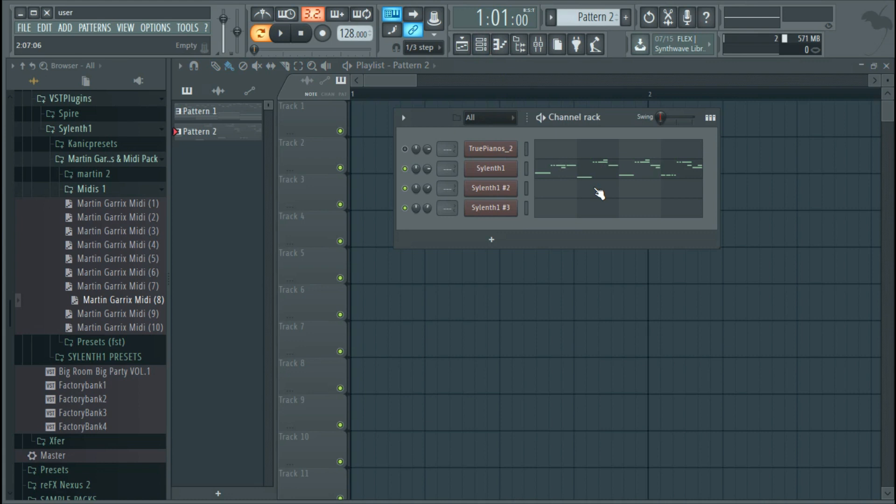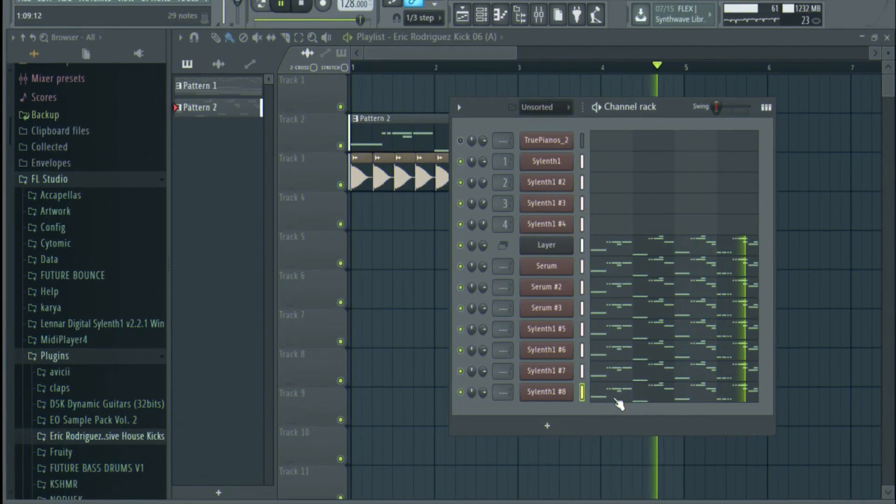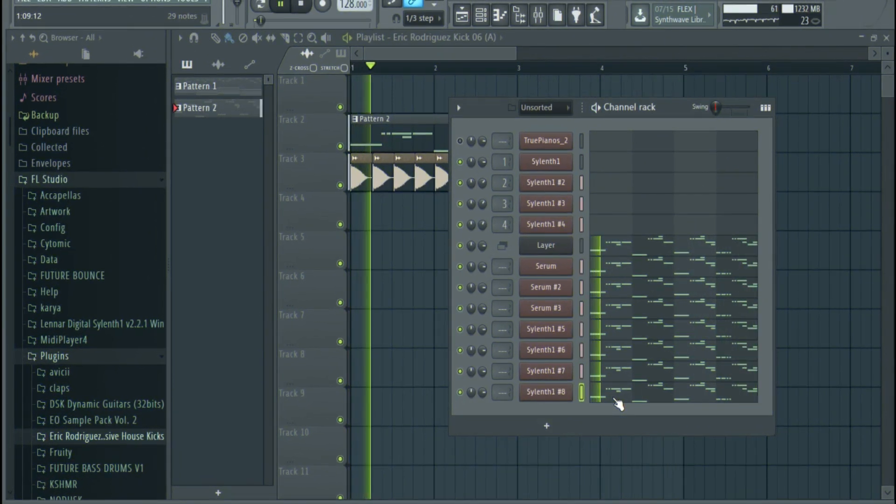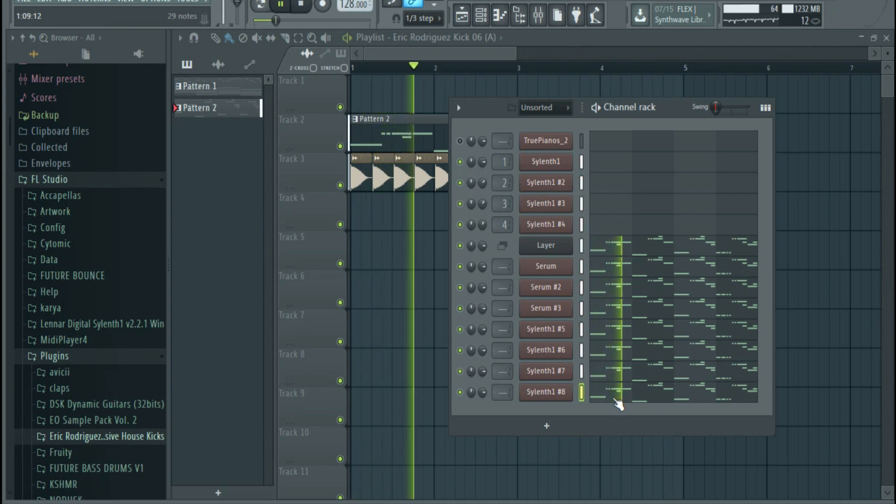Whenever you hear a lead from a track, they are not just one sound. They are a combination of different sounds with different characteristics. Beginners often make the mistake of layering the same sound over again, which is a huge mistake as it will make your mix sound muddy.